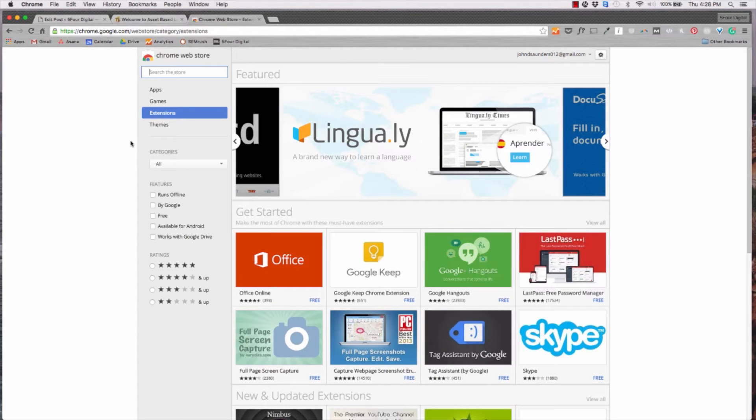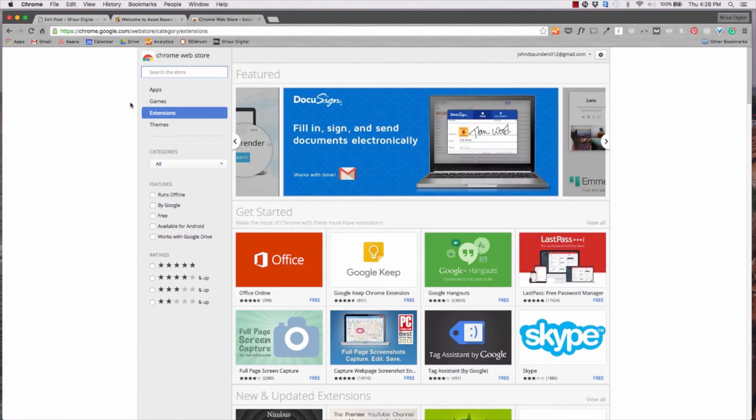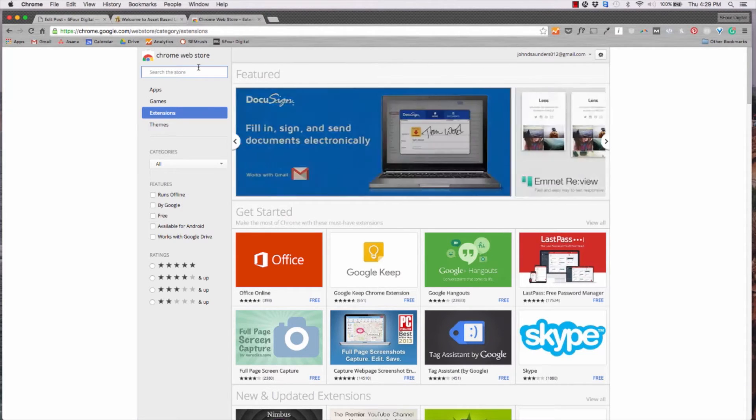It's similar to an iOS app store or an Android app store as well. Basically, I put all the links in the blog so you can click the extension that you like from there. So let's go ahead and start out.